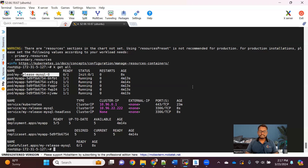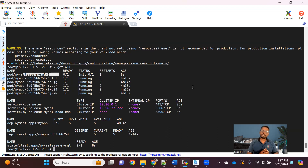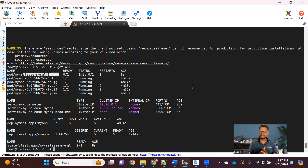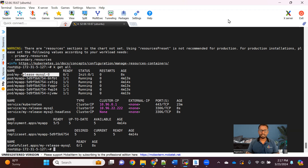That's it for this video. I hope everyone got an idea of how Helm Chart works, how we can write our own Helm chart, and how to use existing charts available on Artifact Hub. If you have any doubts or queries, please put them in the comments — I'll definitely try to respond. If you're not subscribed yet, please subscribe, like, share, and keep learning. Thanks everyone.